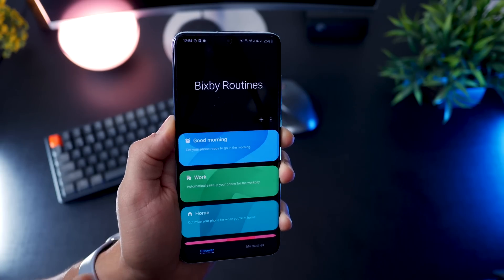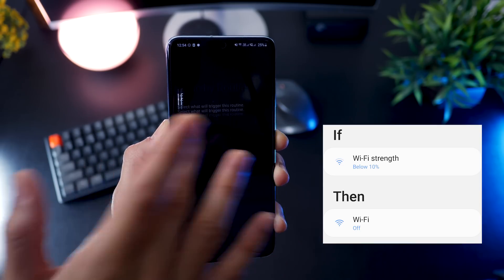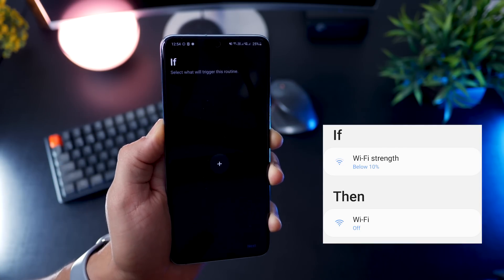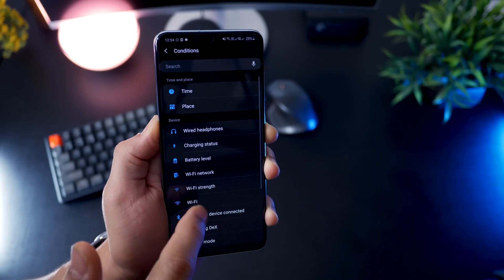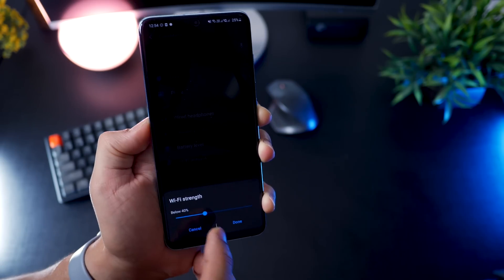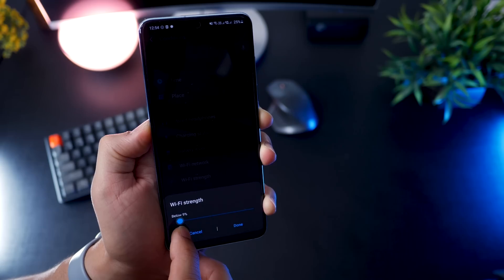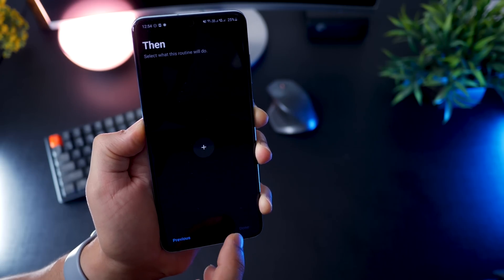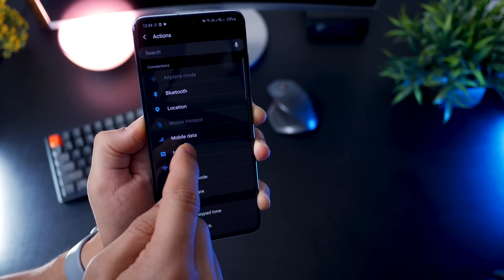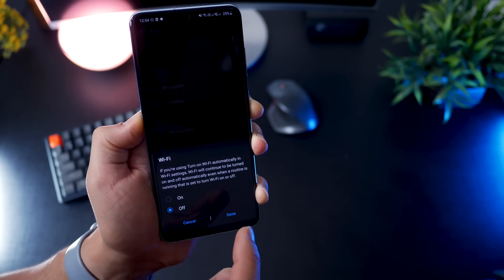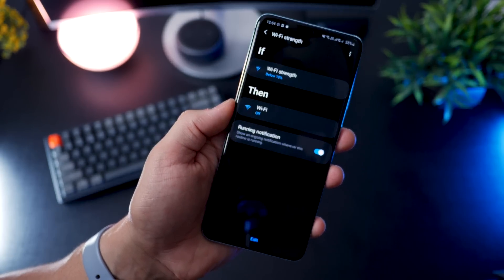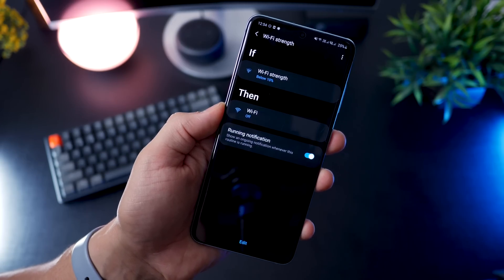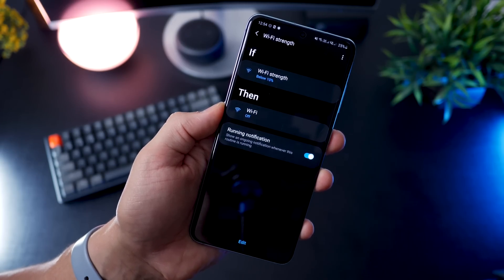All right, here's a fun one. Let's say that you want your phone's Wi-Fi to turn off automatically when you exit a Wi-Fi area. So here's what you can do. If the Wi-Fi strength falls below, let's say 10%, then Wi-Fi should turn off. As simple as that. And obviously this would really save you a lot of battery, because your Wi-Fi radios are off when the Wi-Fi is not even there.